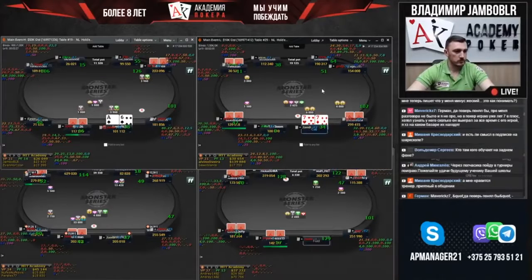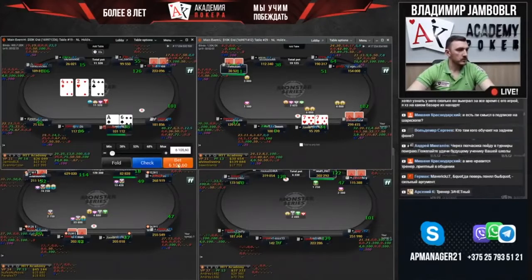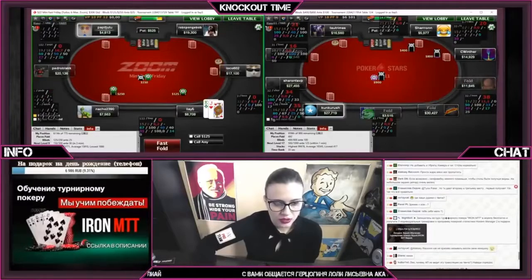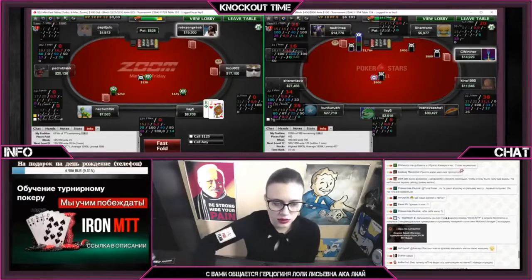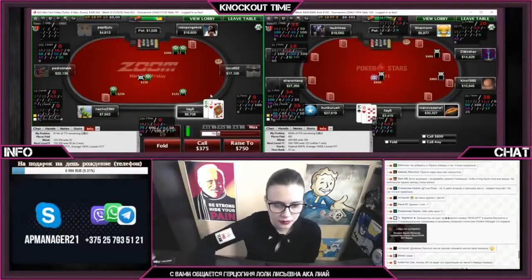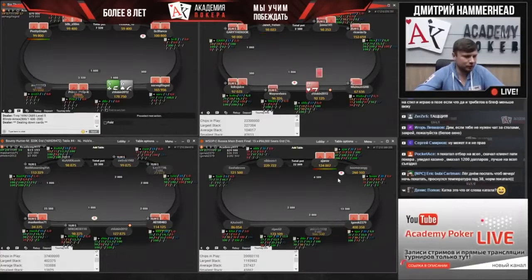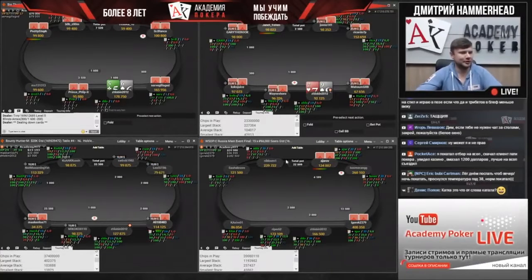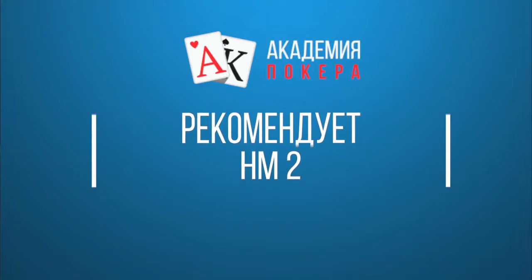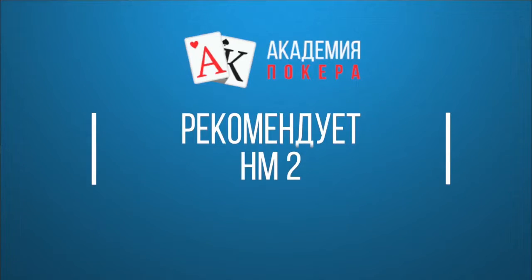In theory, you can win in poker without using auxiliary software. But keep in mind that online poker develops rapidly and competition is growing. That is why you risk losing more often without using such software. Poker Academy recommends Holdem Manager 2, the best software for gathering statistics and analyzing hands. You can purchase it for $160, but those who sign up for training at our academy will get it for free. Furthermore, our managers will help you set it up and get it running.